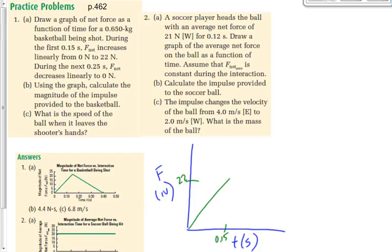This isn't going to be drawn to scale, but for what we need it doesn't matter as long as we have our numbers labeled. So 22 newtons at 0.15 seconds. During the next 0.25 seconds — that takes us up to 0.4 seconds — the force decreases linearly to 0 newtons. So it goes down. There's the graph.